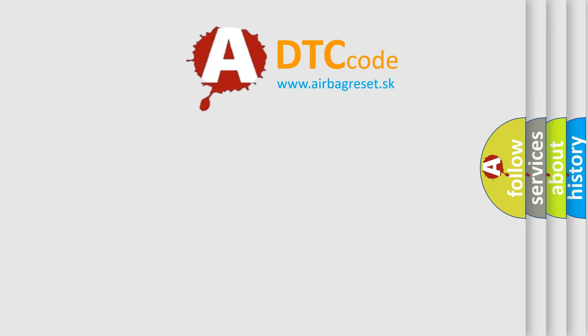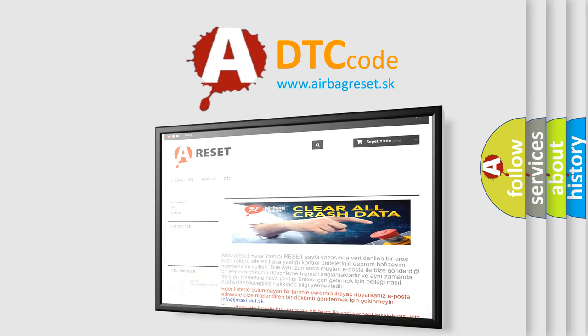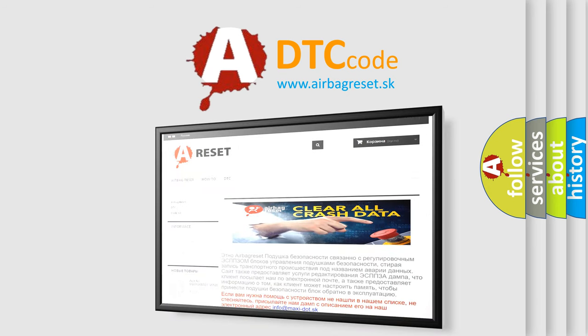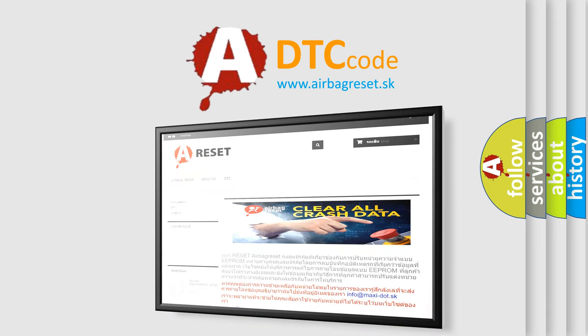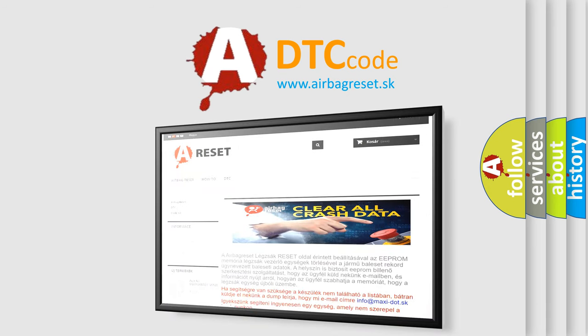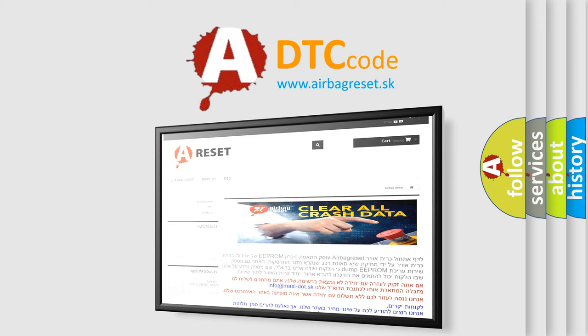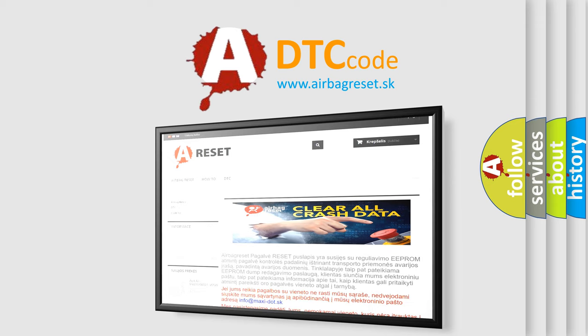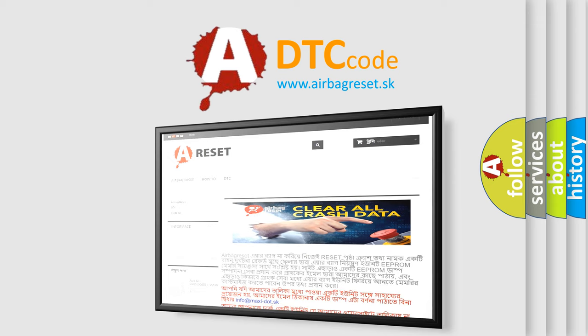The Airbag Reset website aims to provide information in 52 languages. Thank you for your attention and stay tuned for the next video.